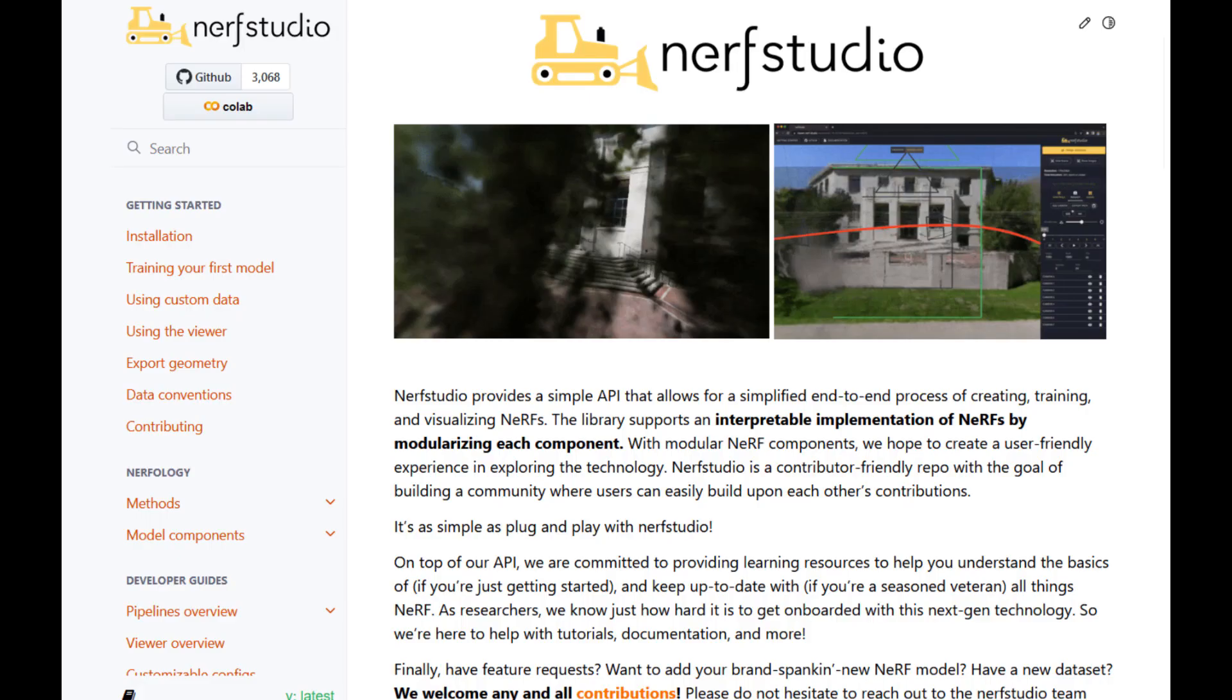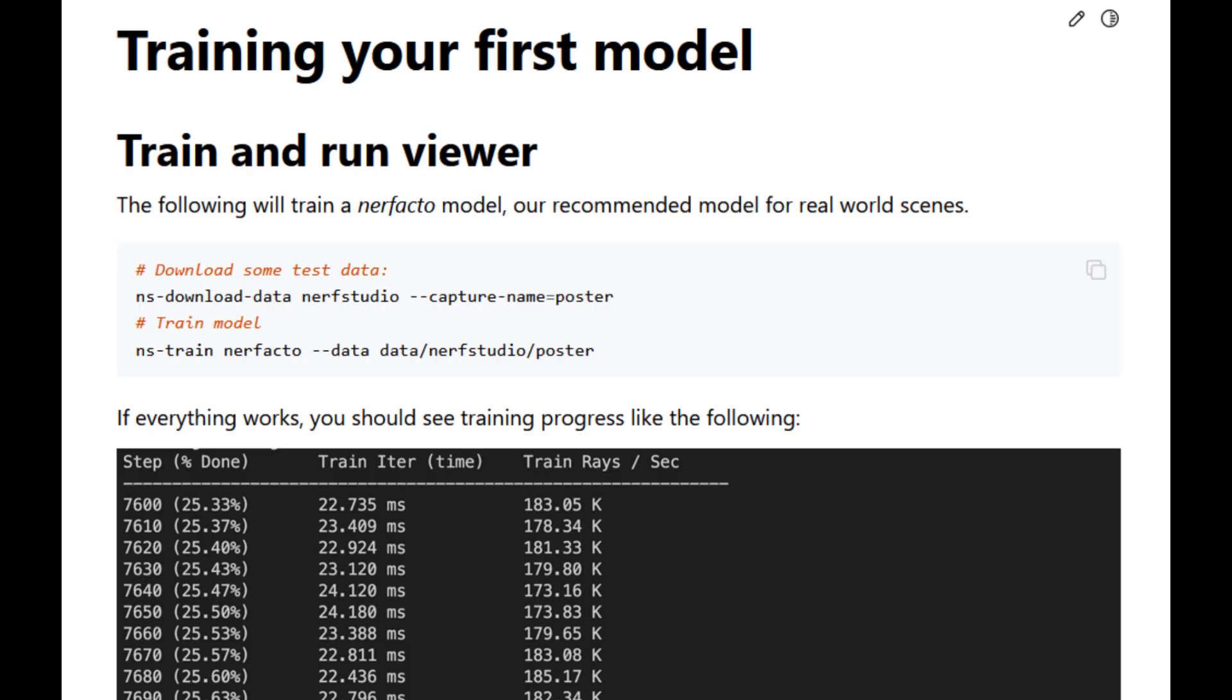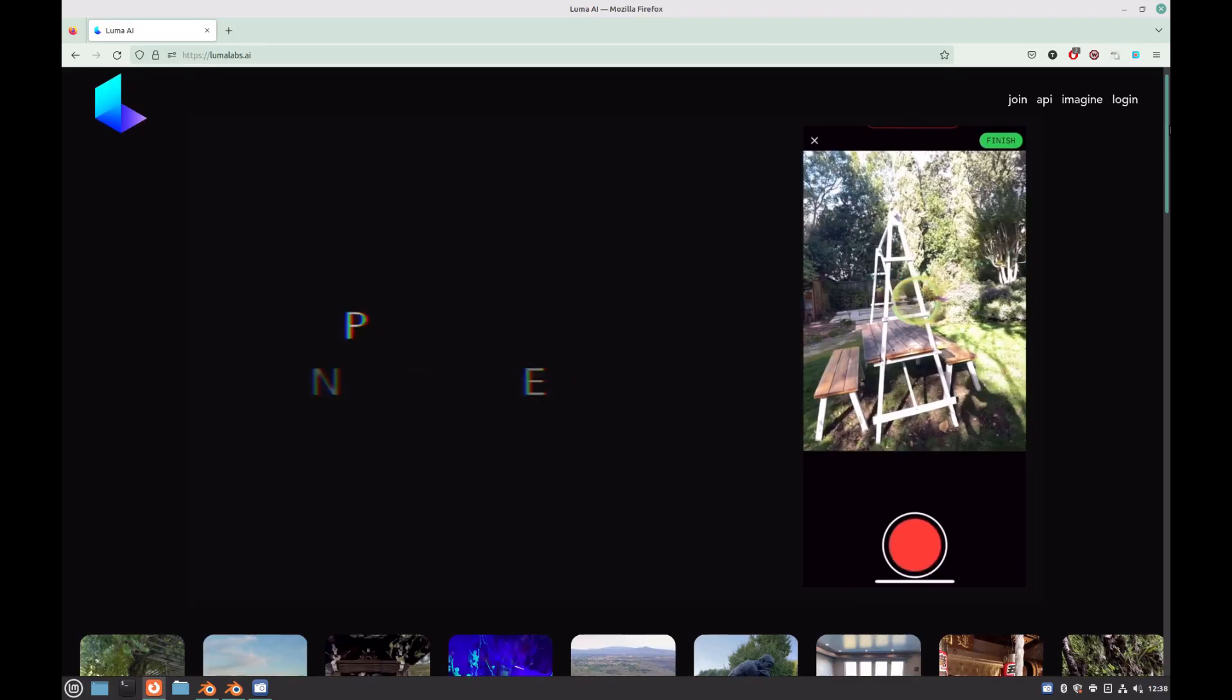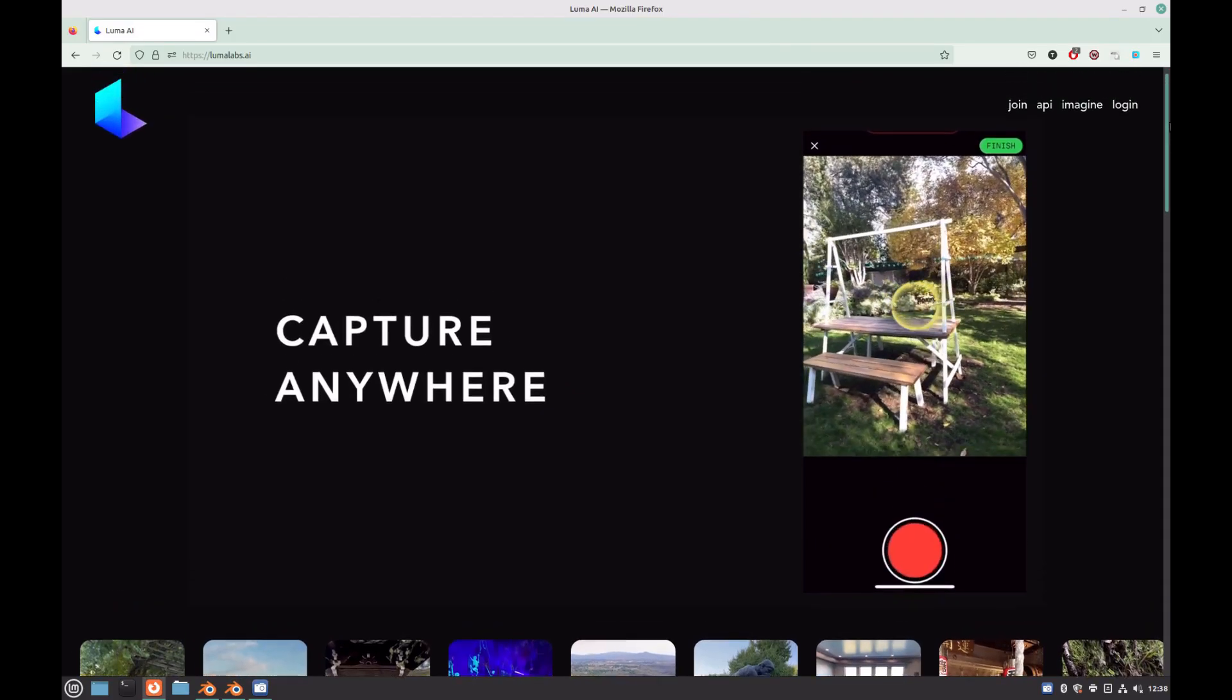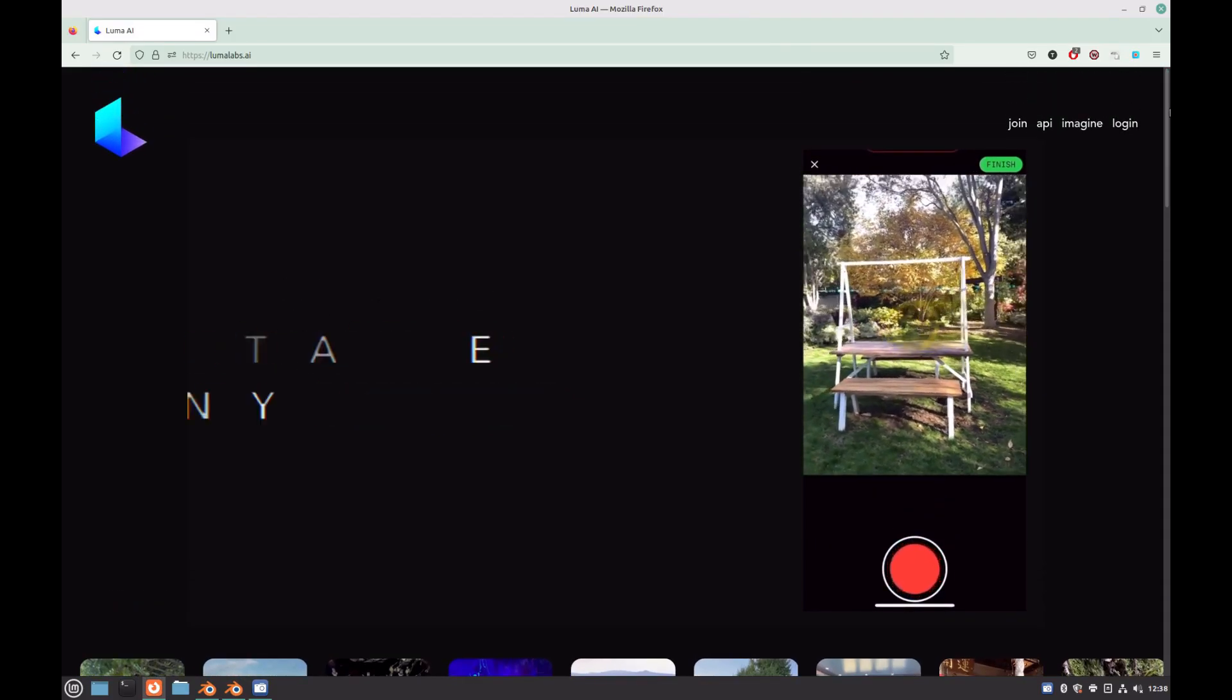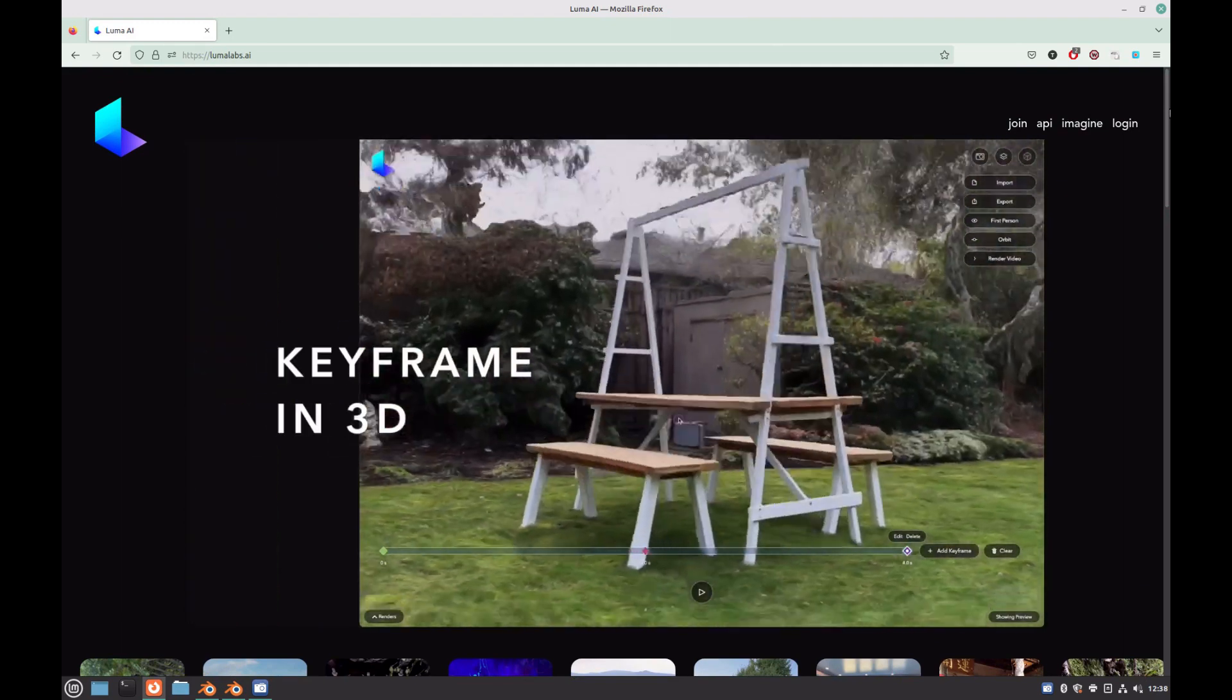Next we want to consider the program we're going to be using for the neural radiance fields. You can try some of the more complicated programs such as NERF Studio or Nvidia Instant NERFs, although these require high-end hardware and can take a lot of time to get set up. Luma AI is by far the easiest program to use, it's all web based so there's no need to install anything on your computer.